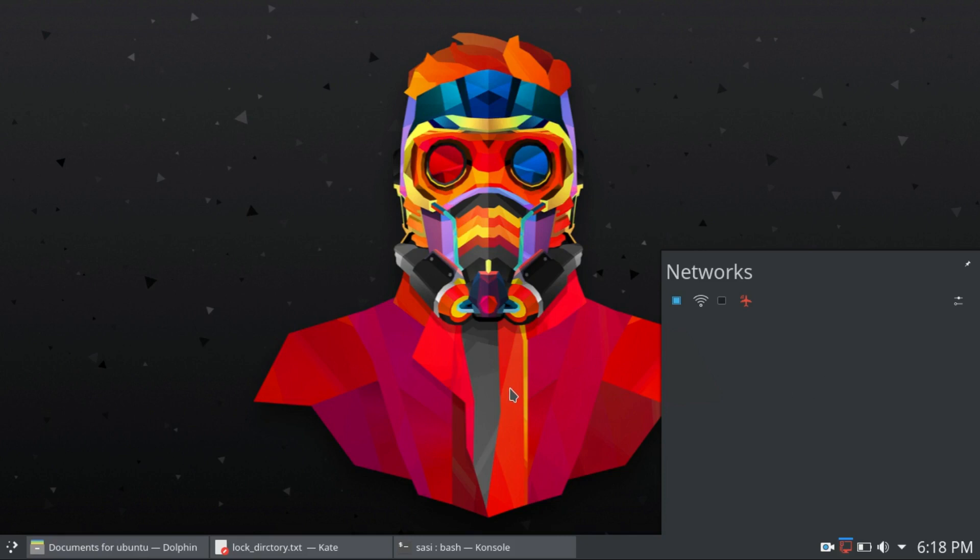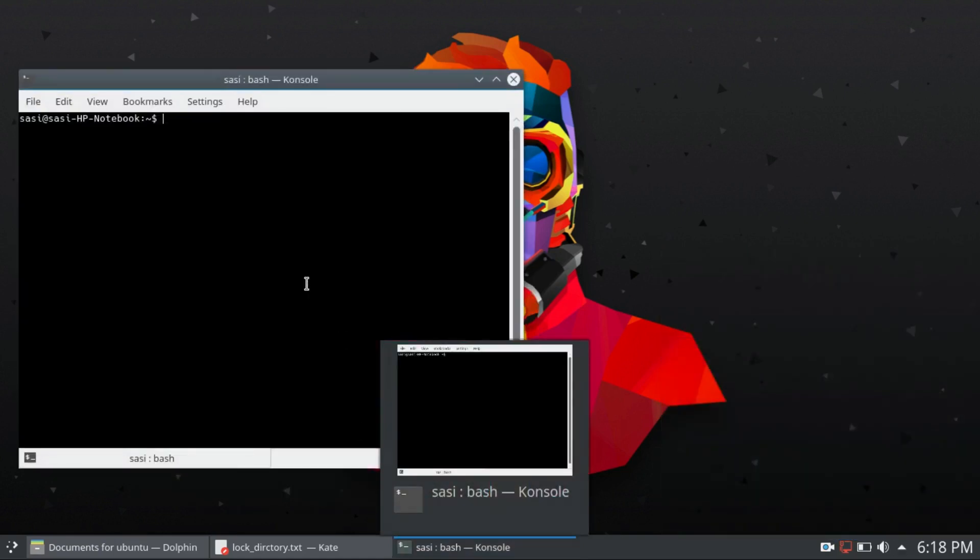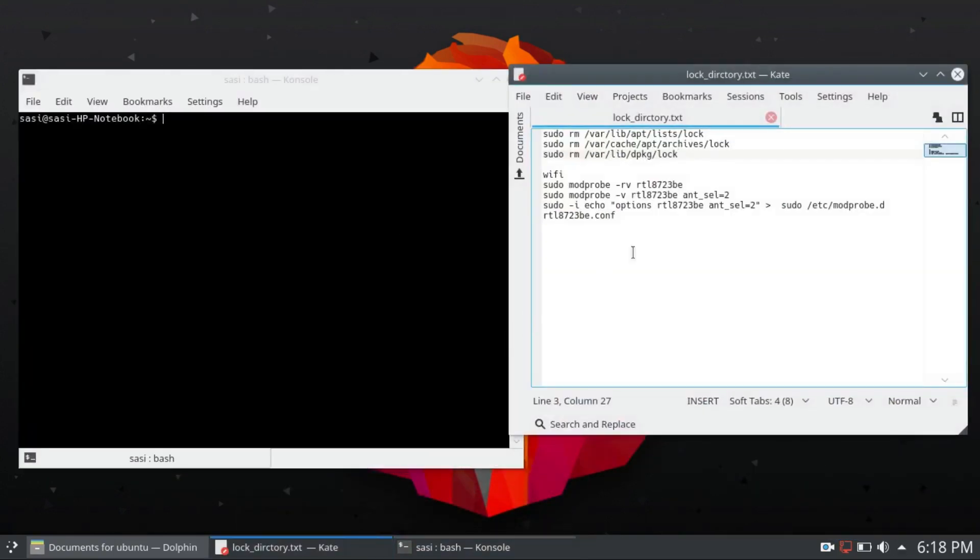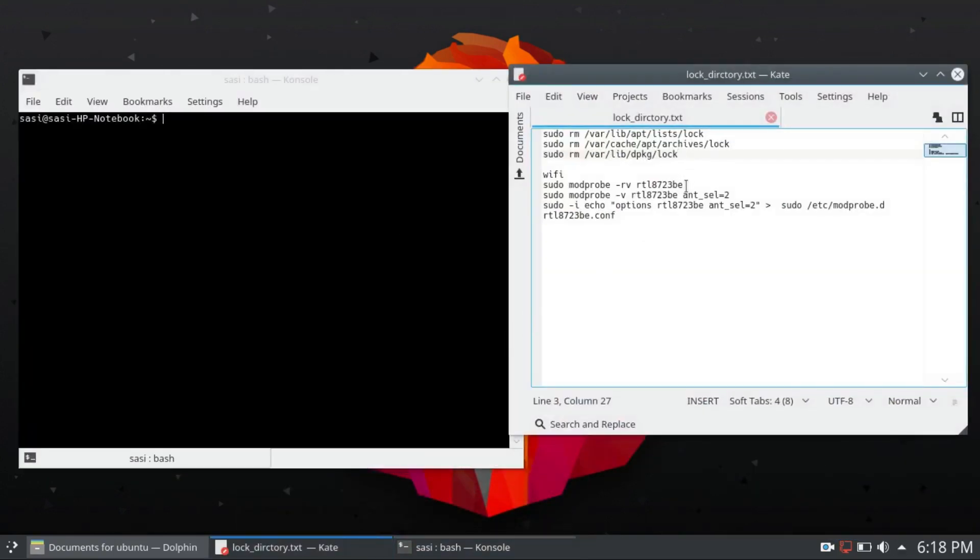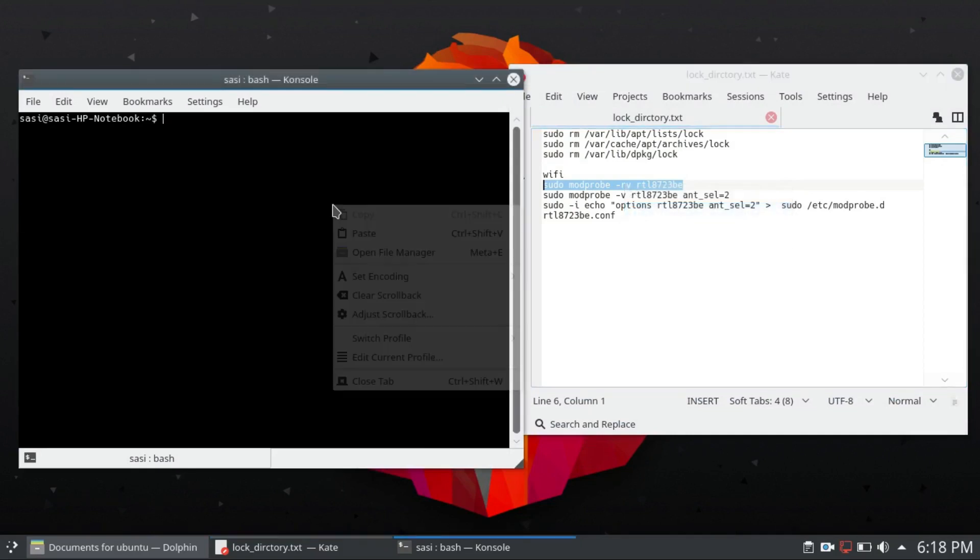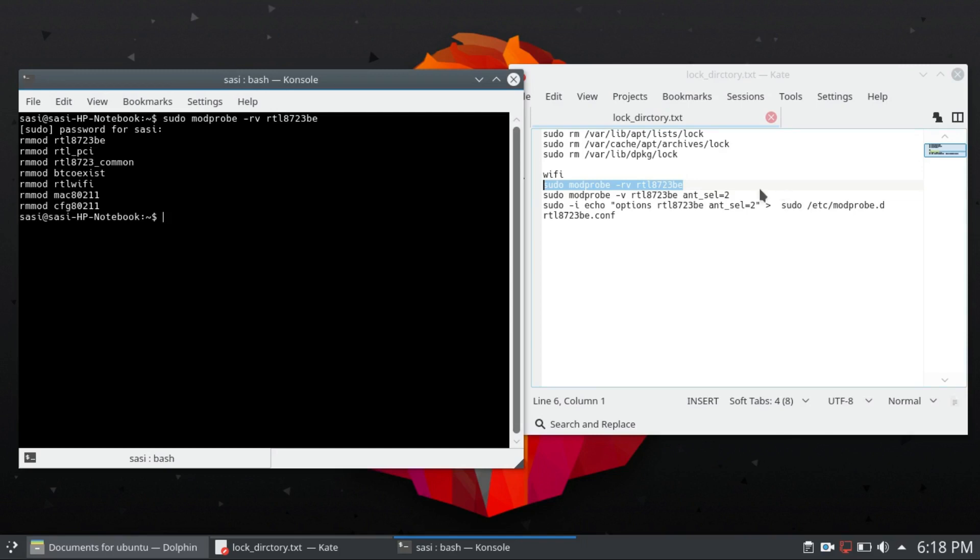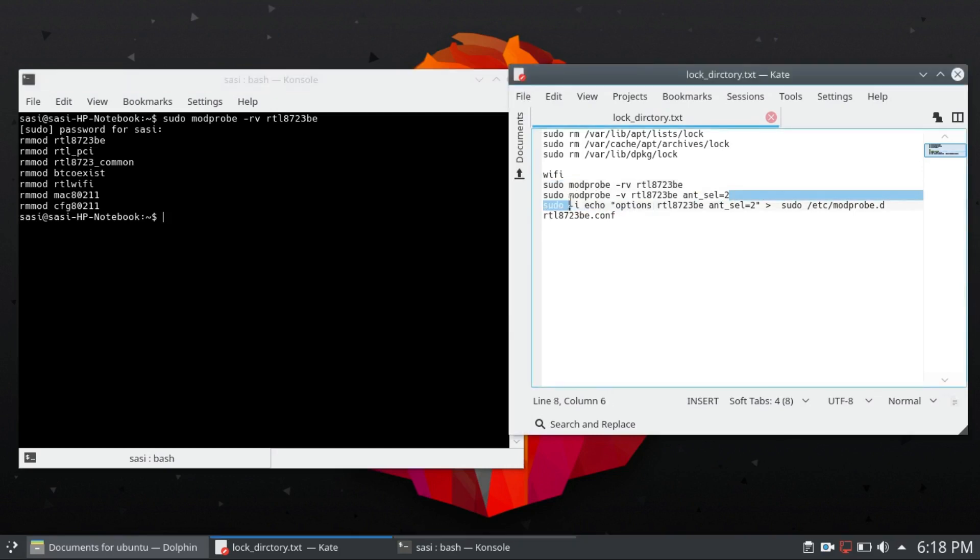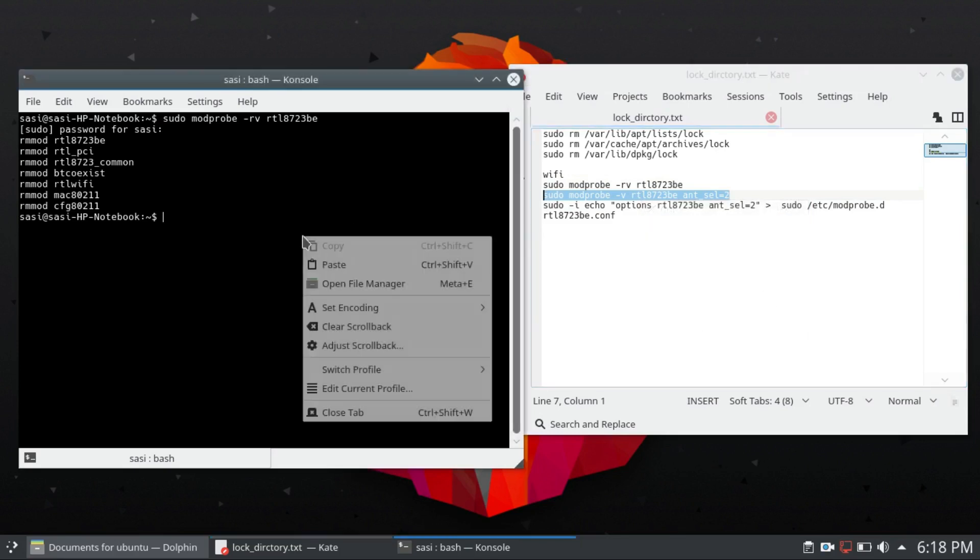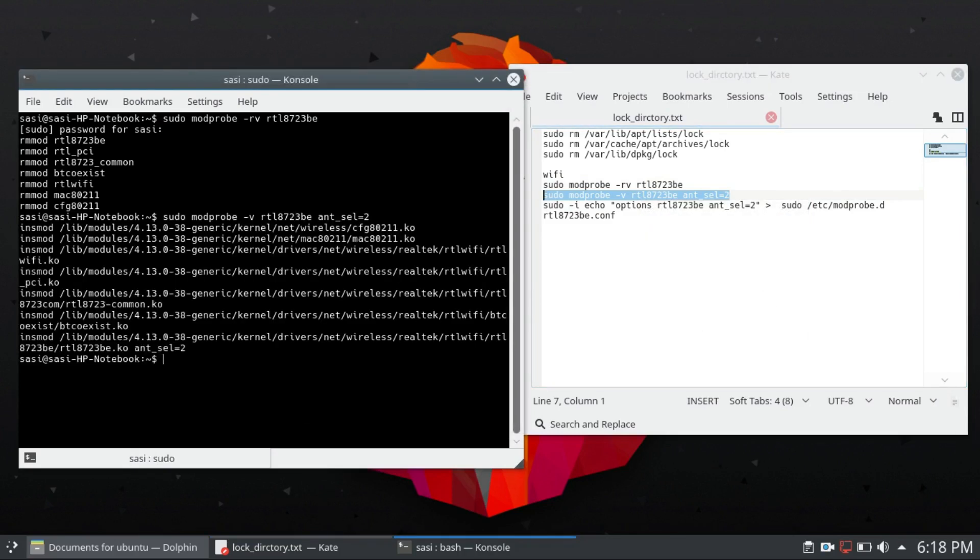The first one is to issue this command. Just copy paste it, press enter, type your password here. Okay, now this is the second command, copy paste, enter.